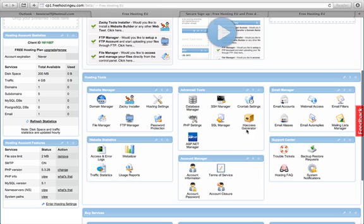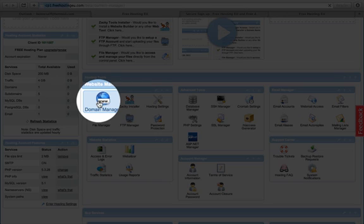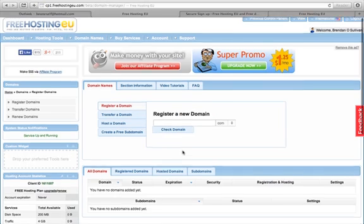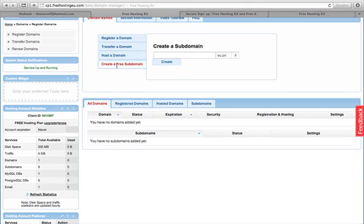The control panel has tools for databases, different accounts, and you can even set up your own email. The first thing I want to do is go into the domain manager because, while I have the hosting, the domain name isn't assigned yet. Under here I can see all my domains, and yes I can create a free subdomain.